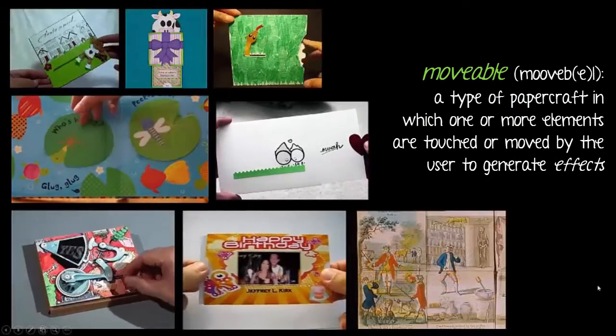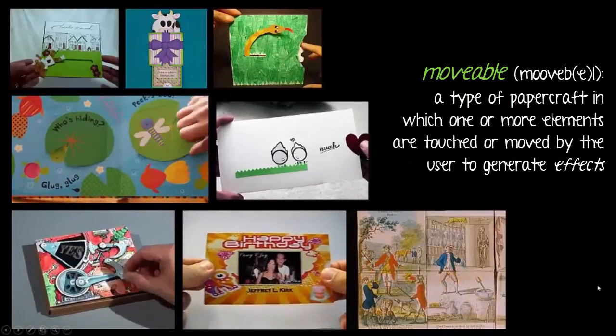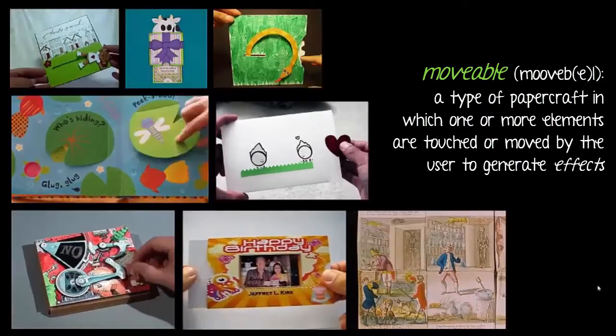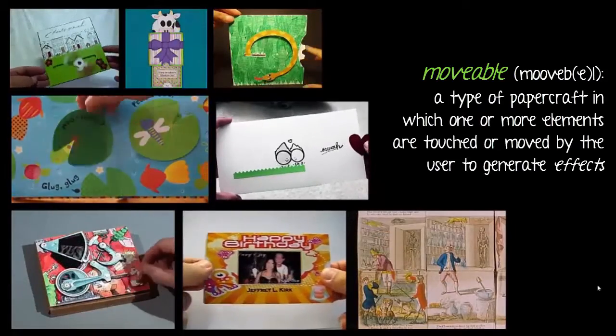A movable is a type of papercraft in which one or more elements are touched or moved by the user to generate an effect.